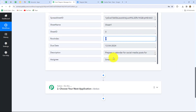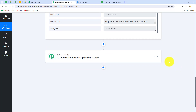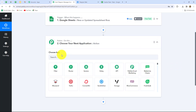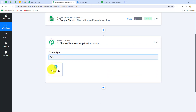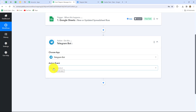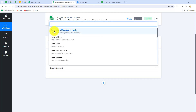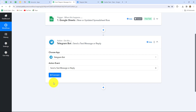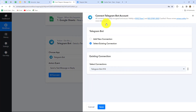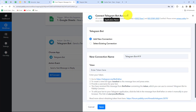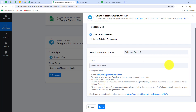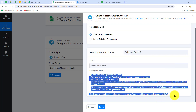Now we want to send the message for this task to the Telegram group. We have to connect Telegram with Pabbly Connect, so let's select our action application as Telegram and choose Telegram Bot. We select the action event 'Send a Text Message or Reply' because we want to send a message. Let's click Connect. From the options I'll select Add New Connection to build a new connection with my Telegram bot account. We also need to provide a token — let's read the instructions carefully to find out where to get it.